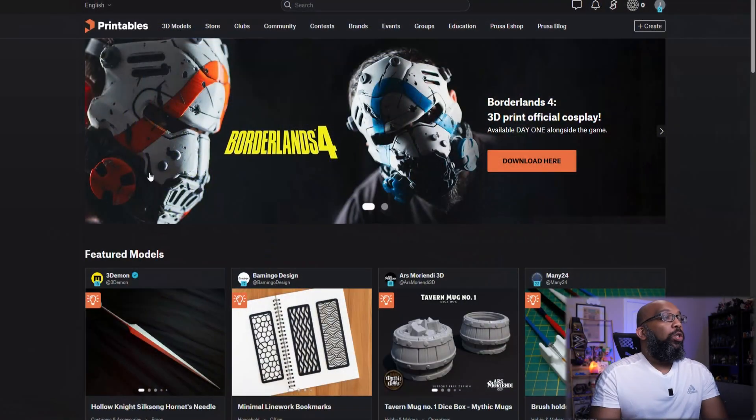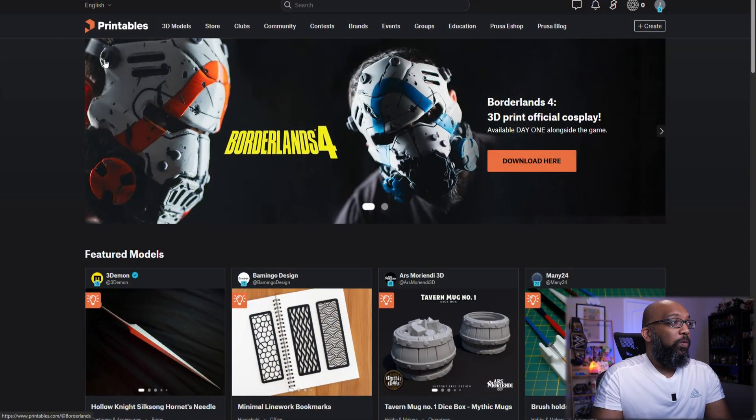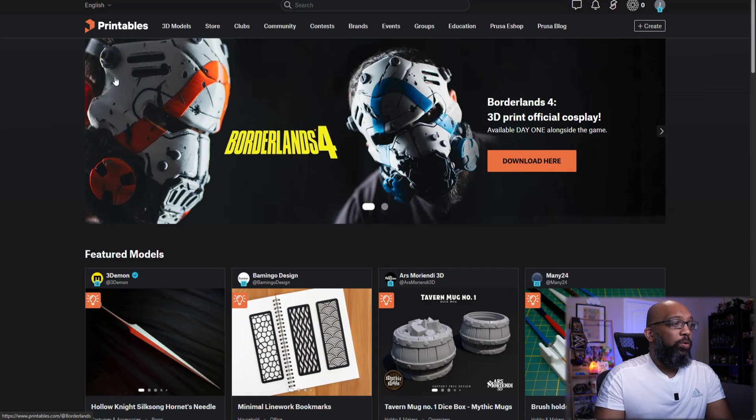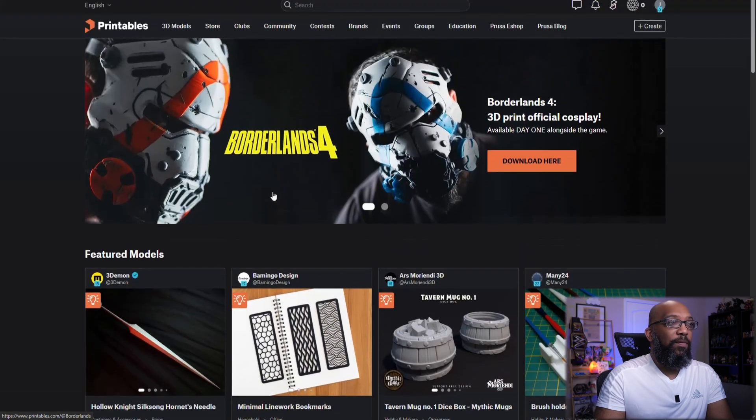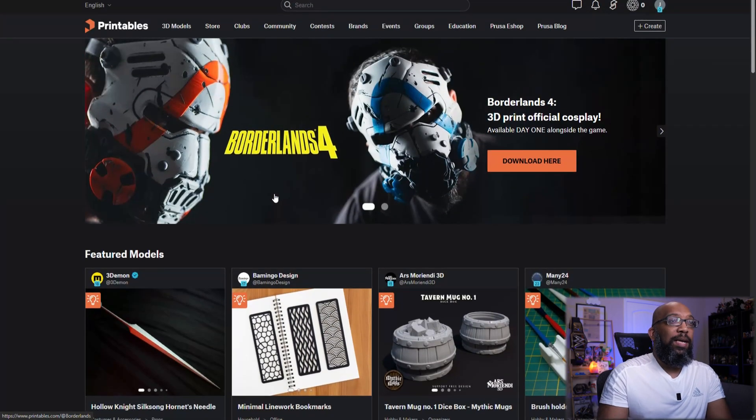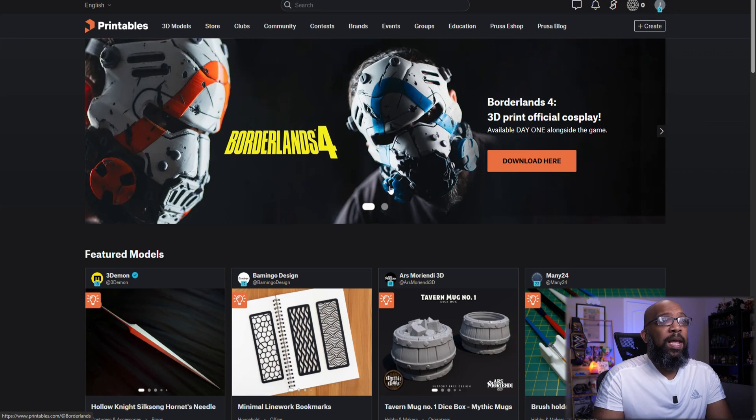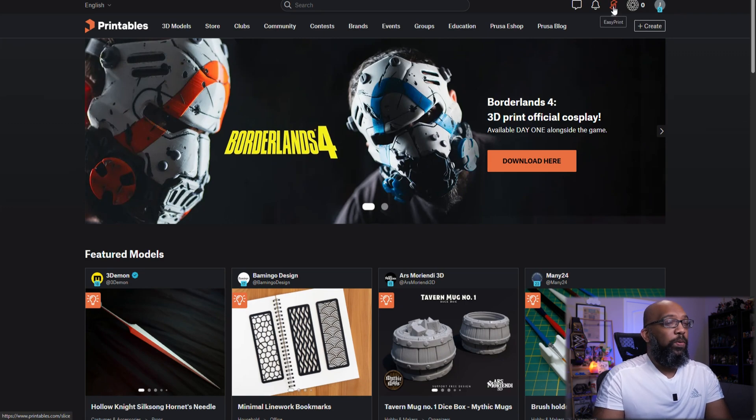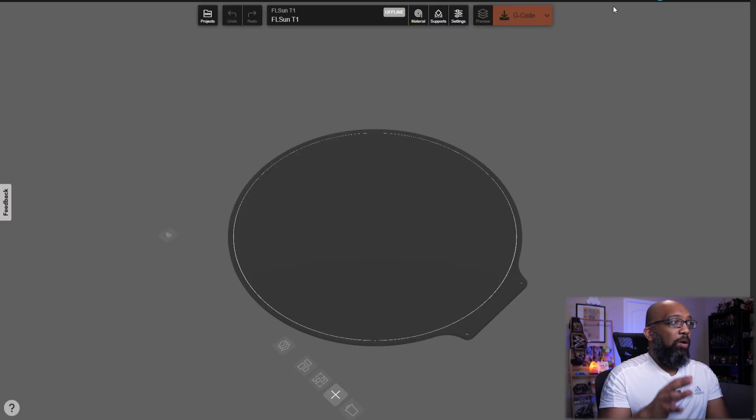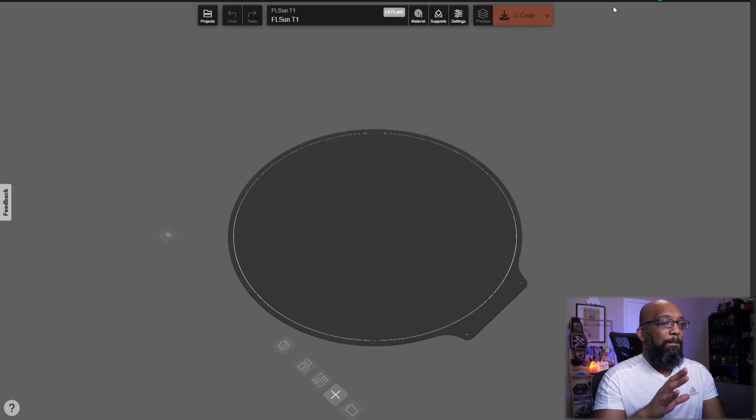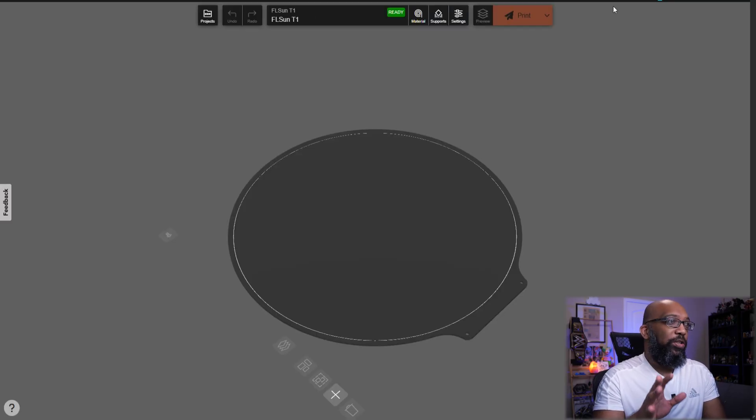I'm going to do a little experiment to see how well it works. Now, first of all, if you want to access this, you can go to printables.com, which is Prusa's website for finding all kinds of 3D files to slice and print, and you can go right up here to EasyPrint. So go ahead and give that a click, and then you're brought to this web-based slicing interface.